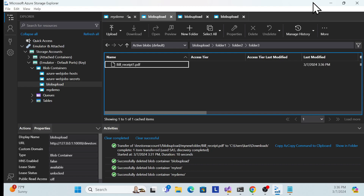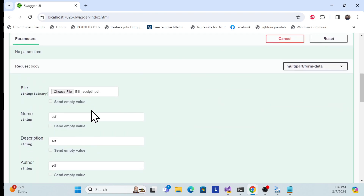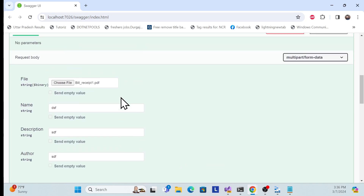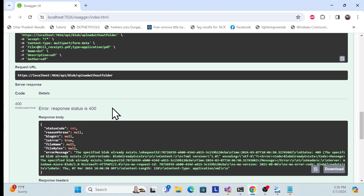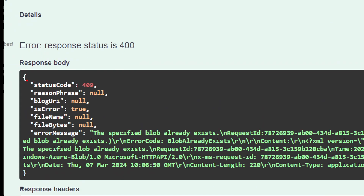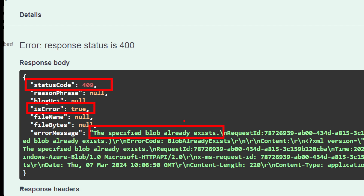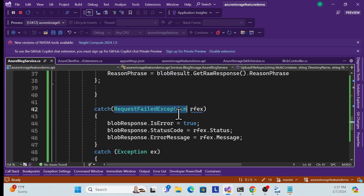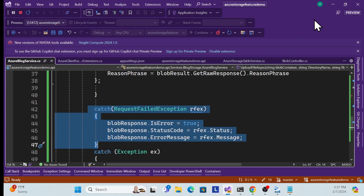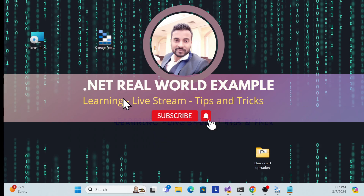One more thing: Azure Blob Storage handles duplicate files — if you try to upload the same file twice, it returns status 409 with IsError true, and the message clearly states 'BlobAlreadyExists'. That's why I added the RequestFailedException catch — so this error is caught and shown to the UI. That's all for this blob storage session. More features in the next session — thank you, have a nice day, and don't forget to like, subscribe, and share.